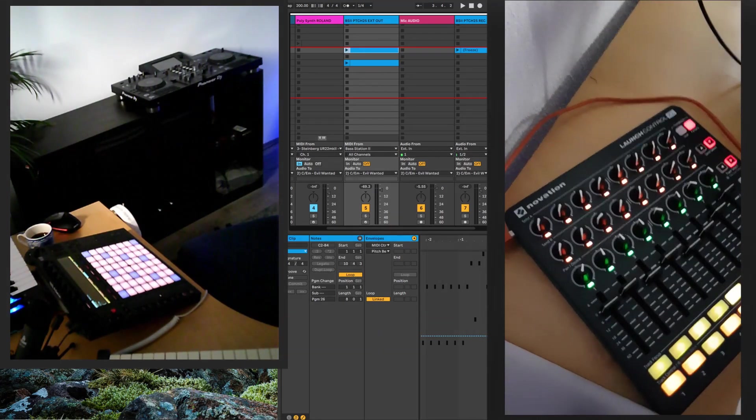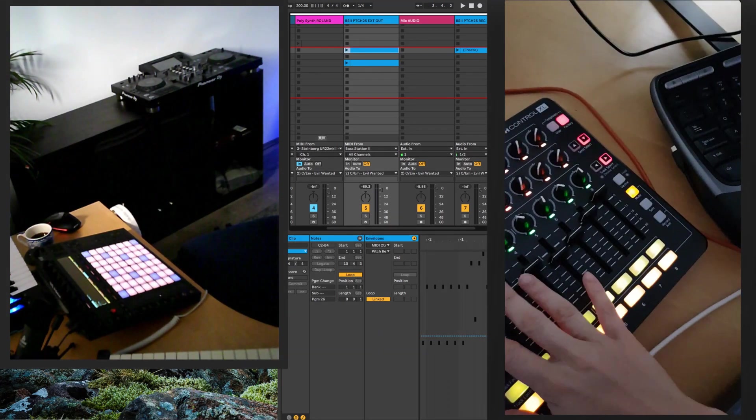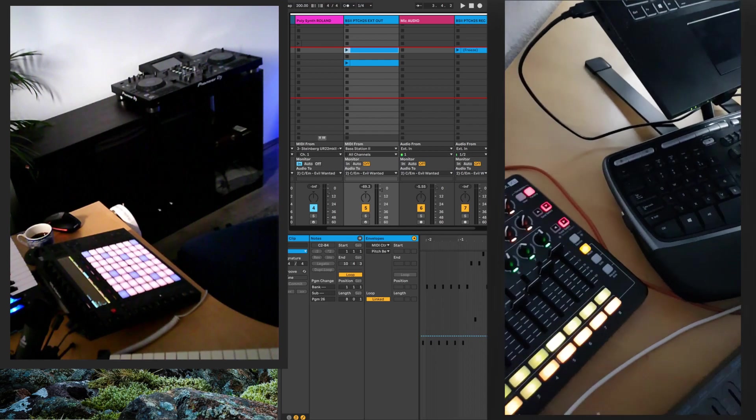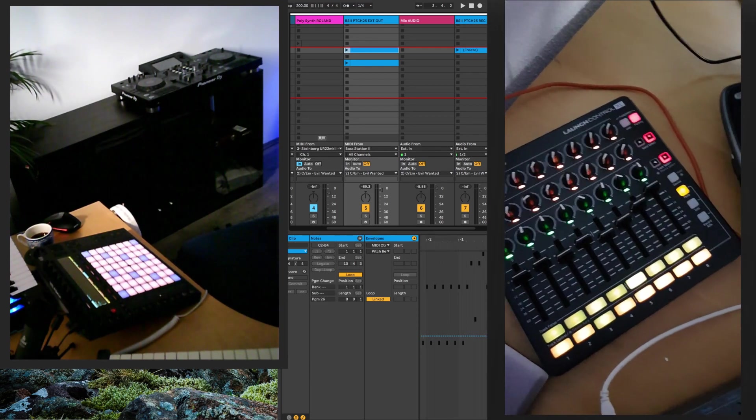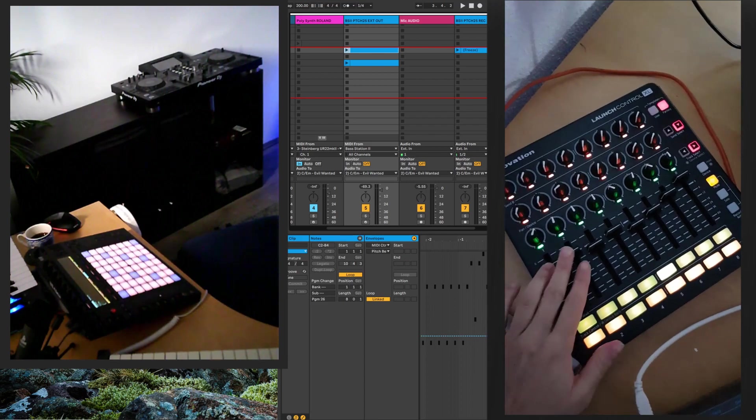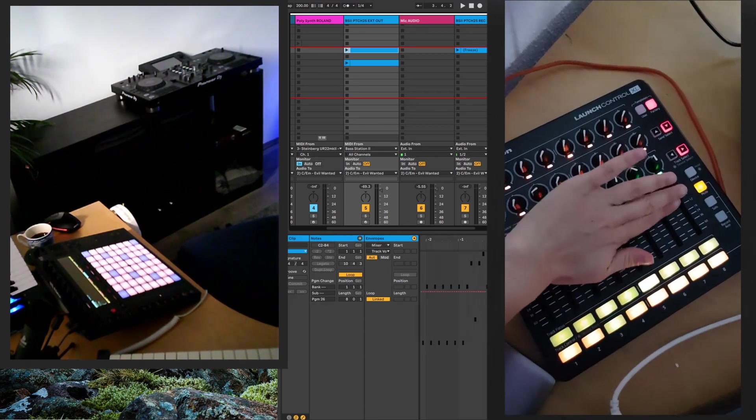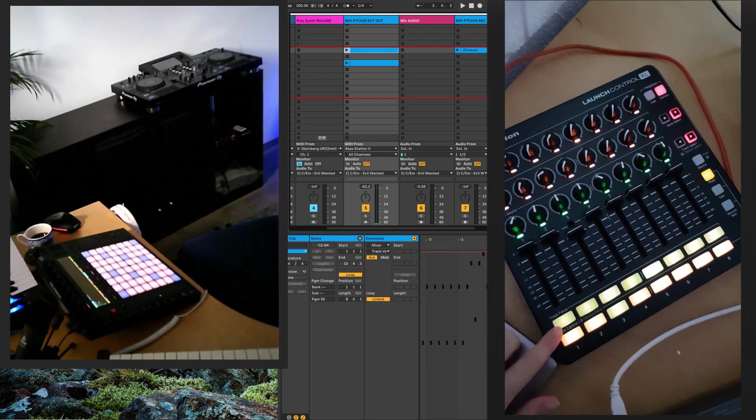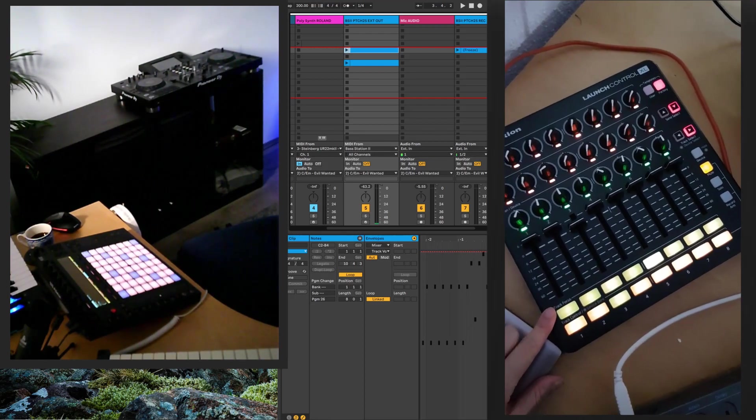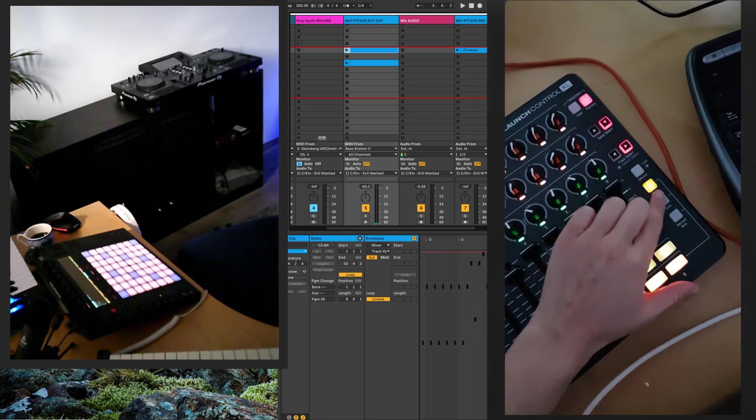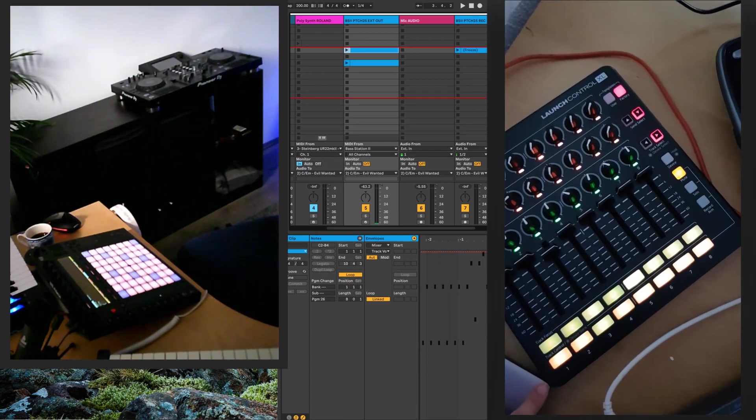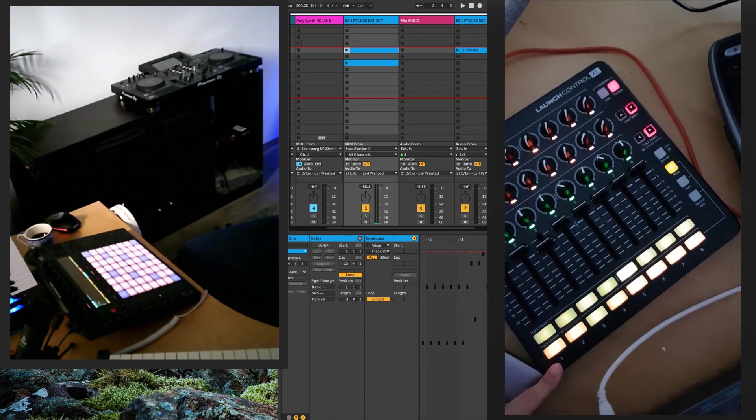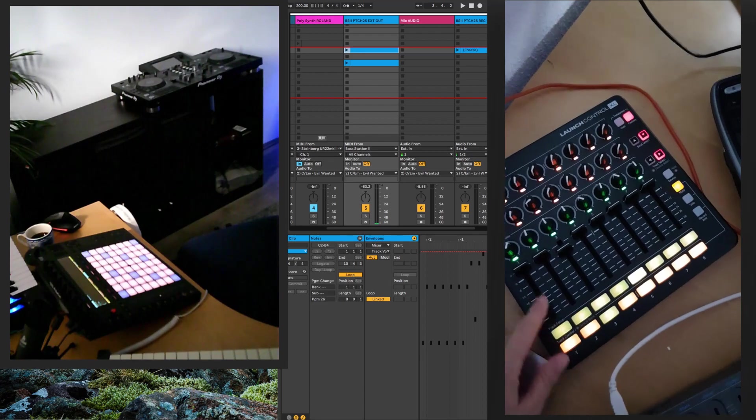This thing here is a Novation Launch Control, so I use this if I'm playing live or if I'm working with like a small number of tracks when I'm producing. So it has the volume shifters for eight tracks, and on the bottom you can also solo, and you can mute, and you do that with these here, and you can also record arm the tracks, and this is fully integrated with Ableton.